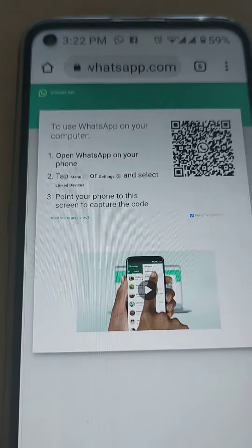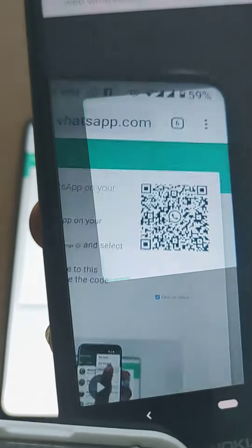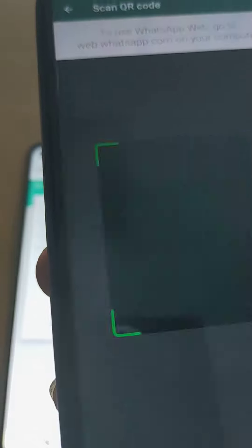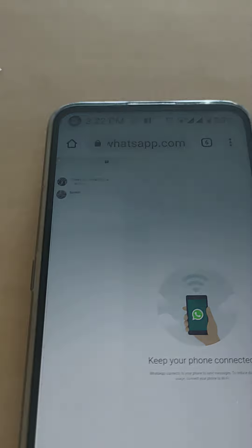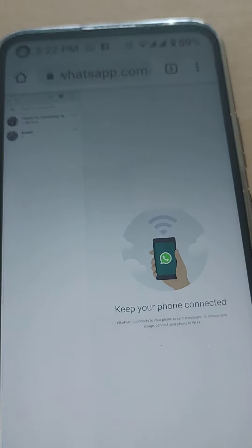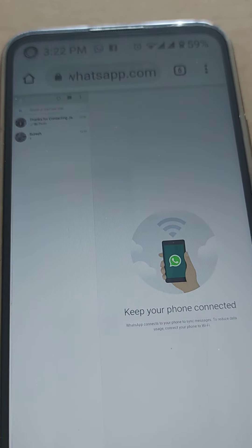Then what you do, you scan this QR code like this, okay? You scan it like this. Now it is connected, meaning that now I can receive my girlfriend's messages.